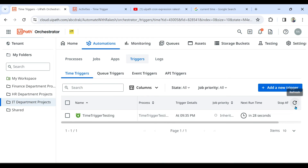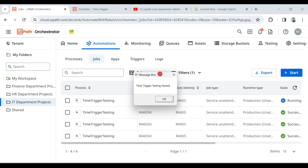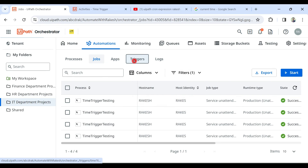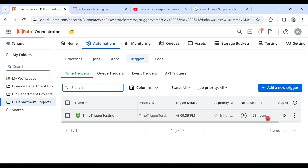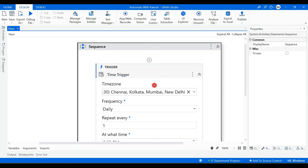Waiting about 28 seconds — and the job has started. You can see on screen the message has appeared: 'Time Trigger Testing Passed'. Going back to the trigger, it now says 'next in 23 hours' — since I set it to daily, it will run once and then again after 23 hours.